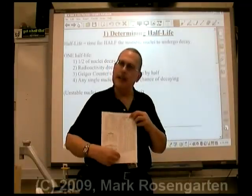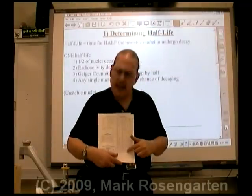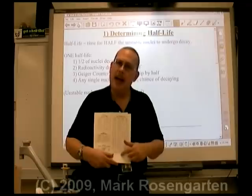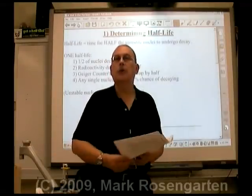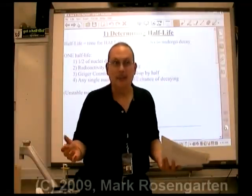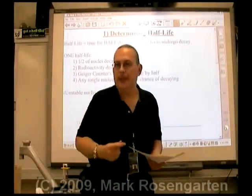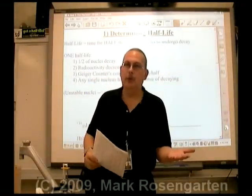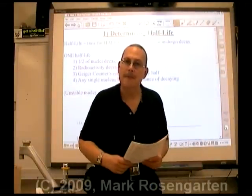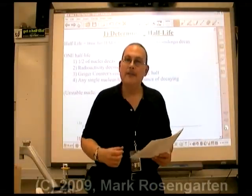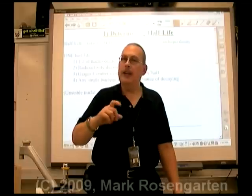Reference table M gives you the different isotopes, the decay mode, as well as the half-life. Some of them are measured in milliseconds — in other words, they decay incredibly quickly. Hold it in your hand for a little while and before you know it, it's not even radioactive anymore because it's all been used up. Some of these have half-lives in the billions of years, which means that if they were radioactive at the beginning of our planet, they're still radioactive today.